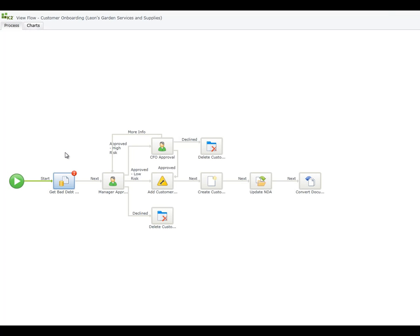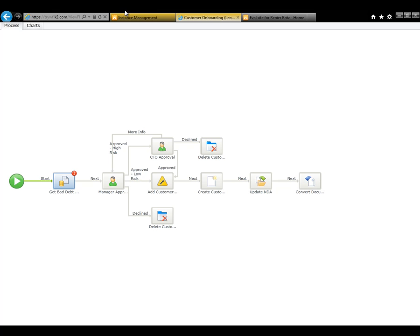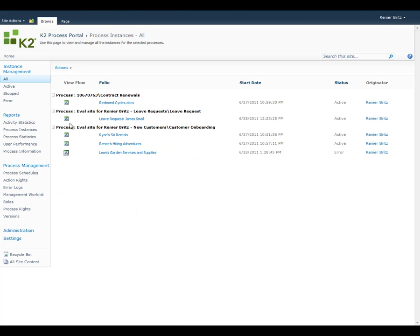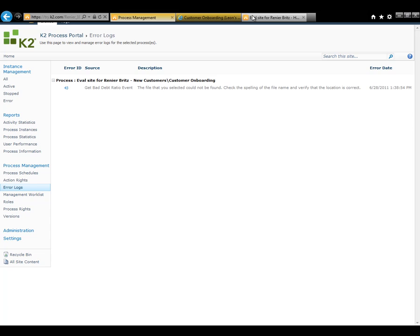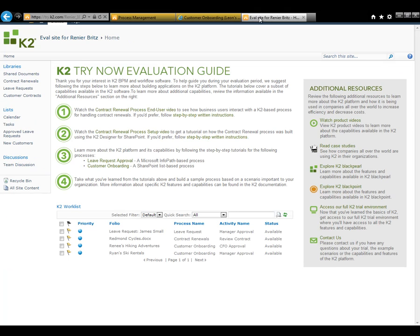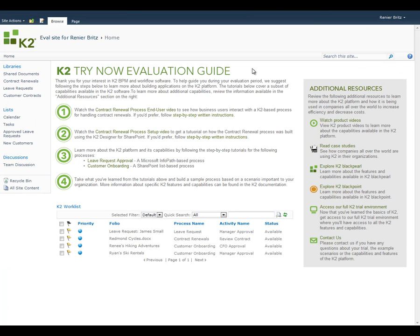It looks like the error is occurring on the first step of the process, at the Bad Debt Ratio file which is normally located in the Shared Documents library on our site.